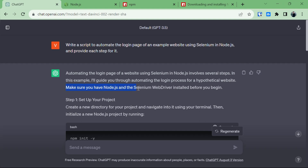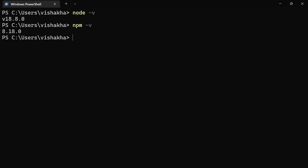Here we have some prerequisites before we move further. ChatGPT is asking us to make sure that we have Node.js and Selenium WebDriver installed before we begin. To verify, open the terminal and run the command node -v, which will give you the version of Node.js. Then run npm -v to check if npm is installed. If you get any error, that means you don't have Node.js or npm installed.